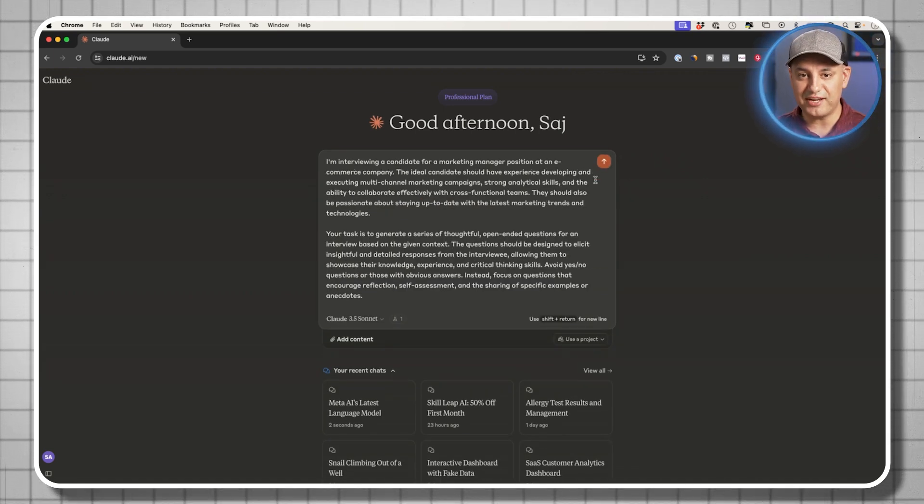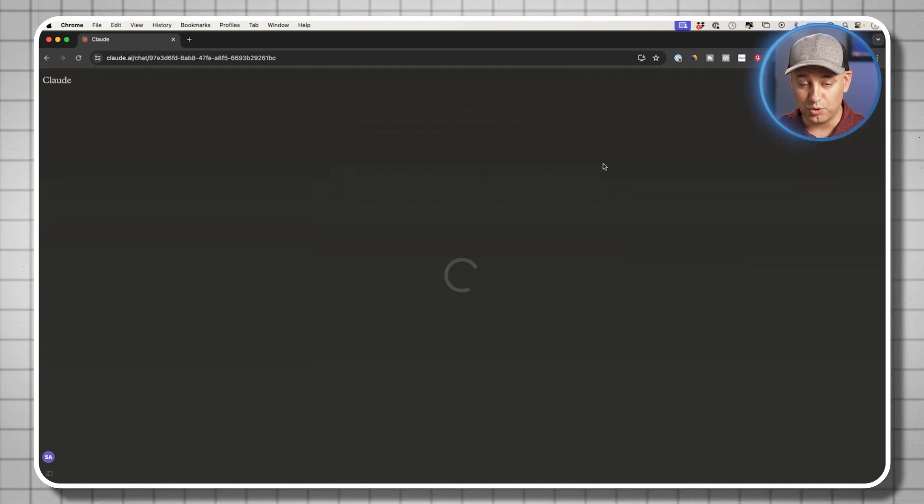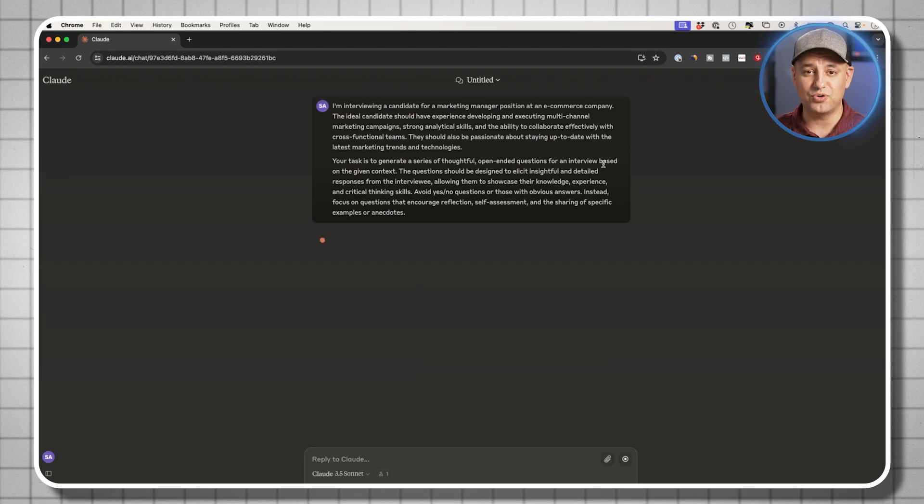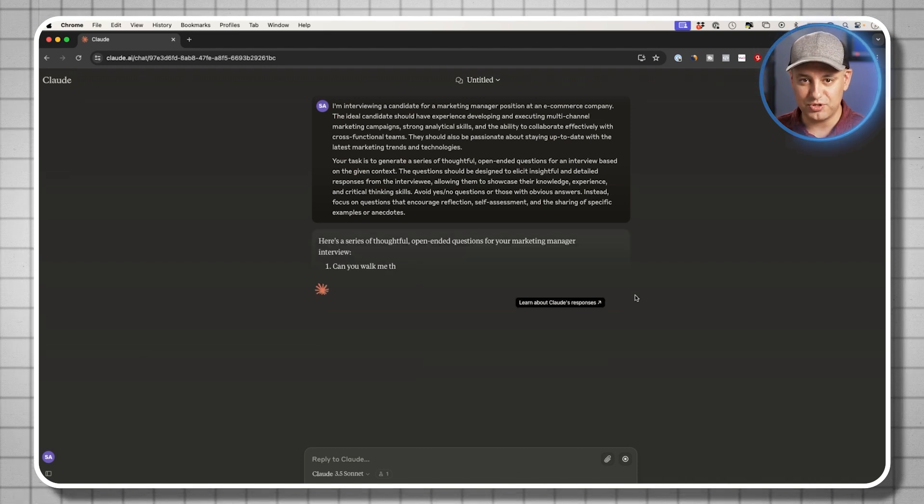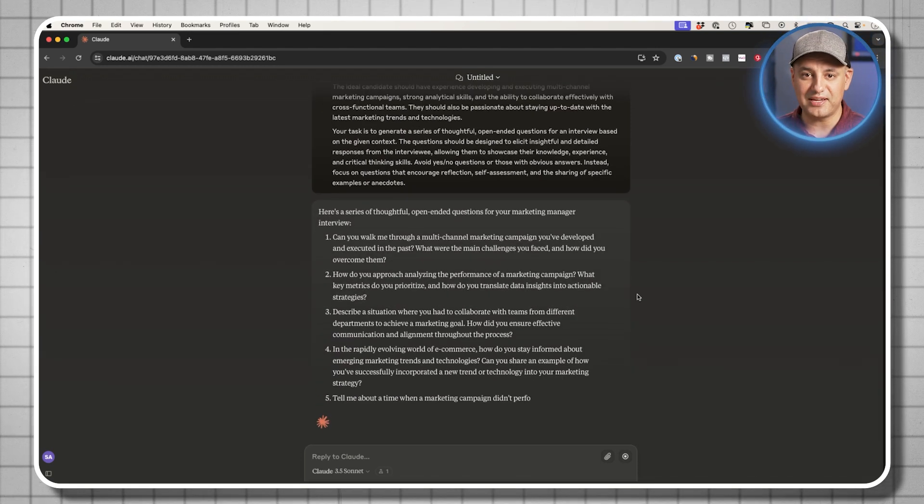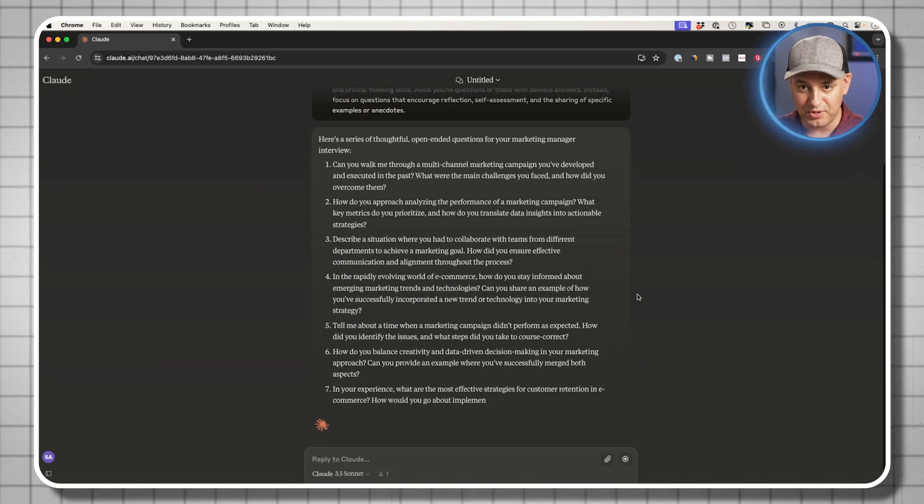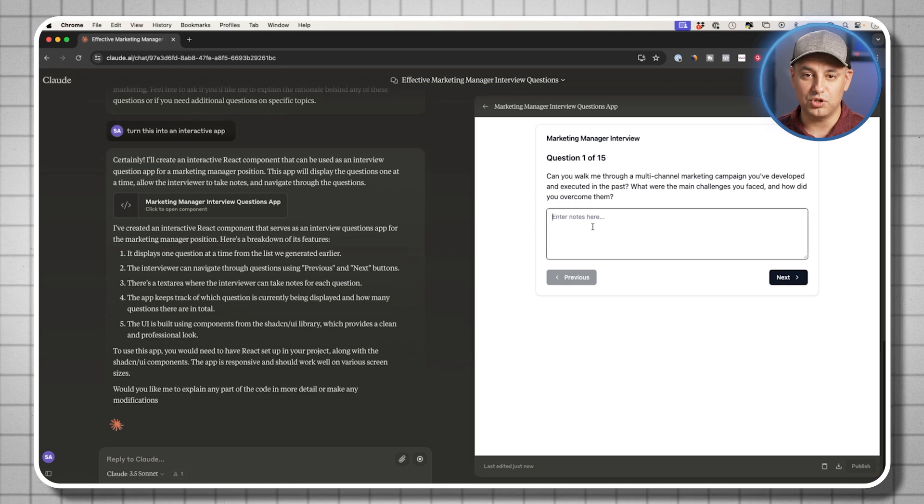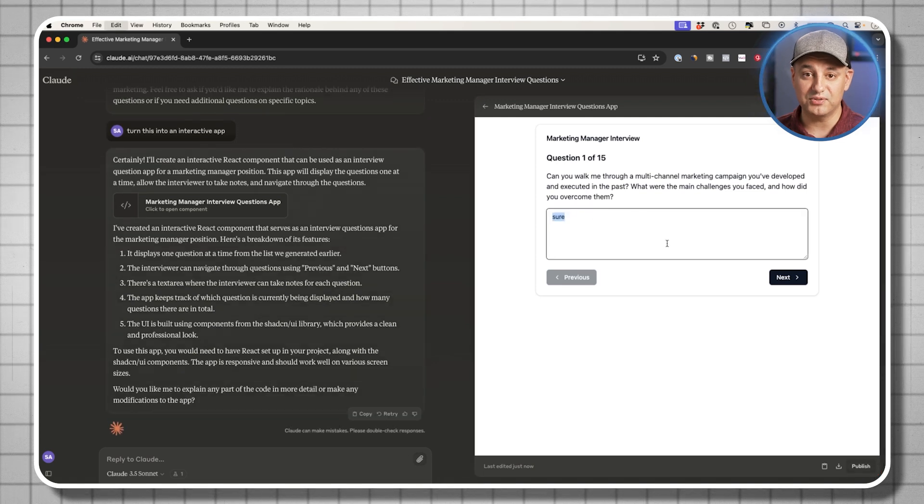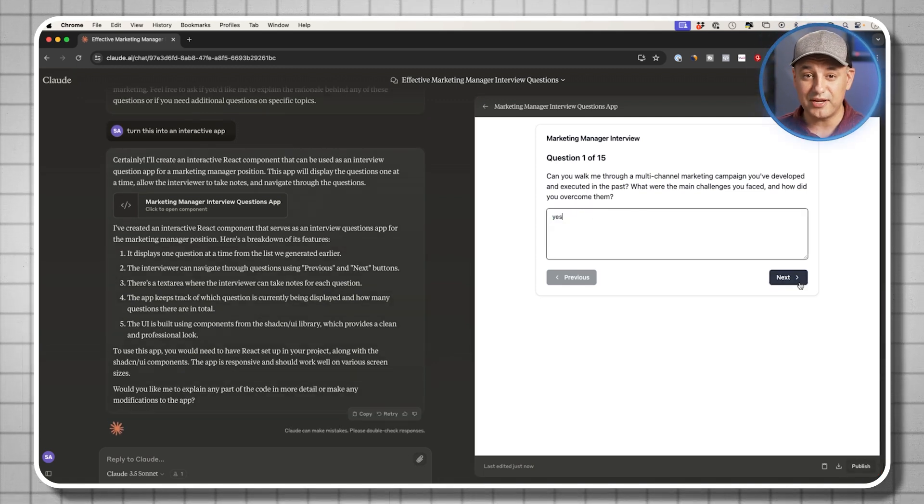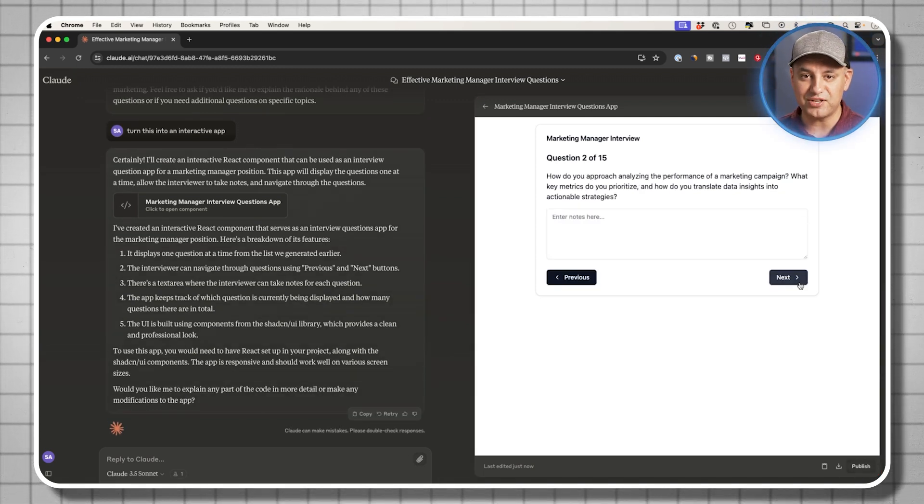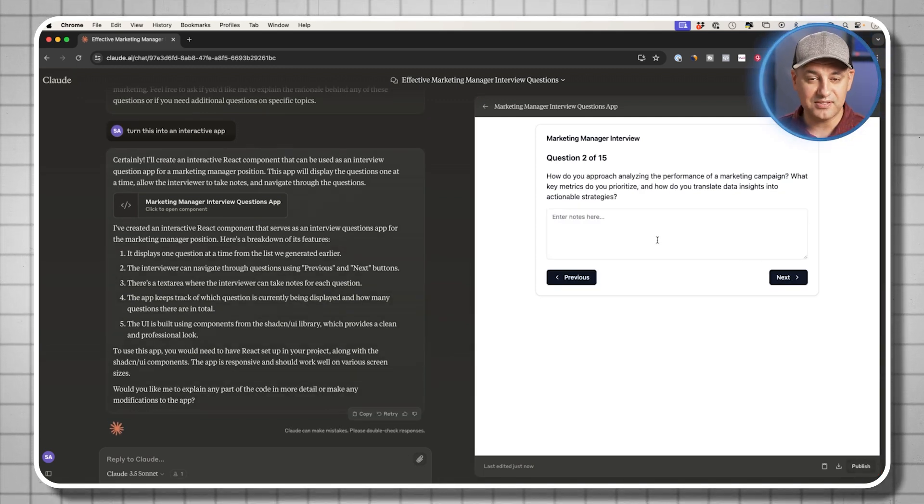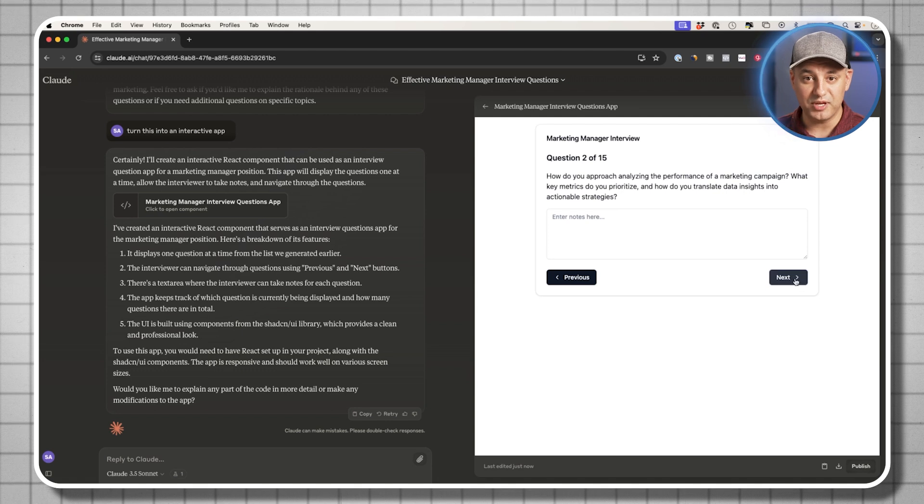A lot of times when ChatGPT falls short or it gives me text that's just overly promotional or it clearly comes out as if AI wrote it, I always go to Claude to see if I could get a better response. So I switch between ChatGPT and Claude but nowadays I'm using Claude way more frequently.